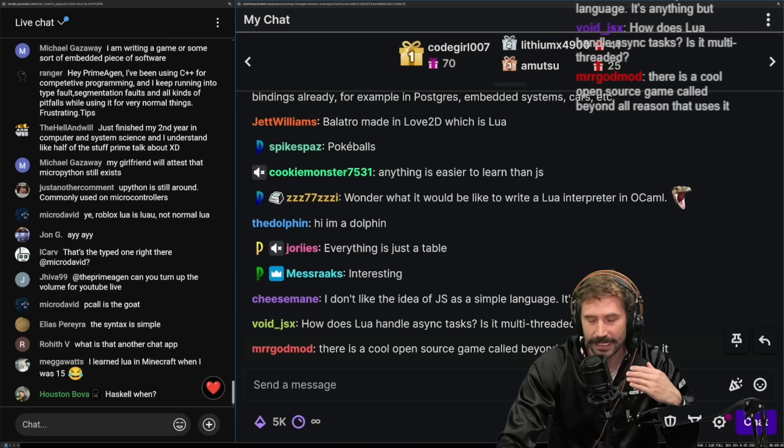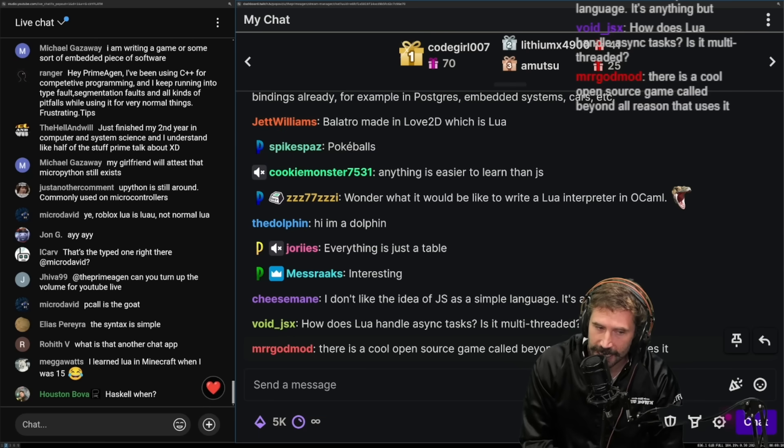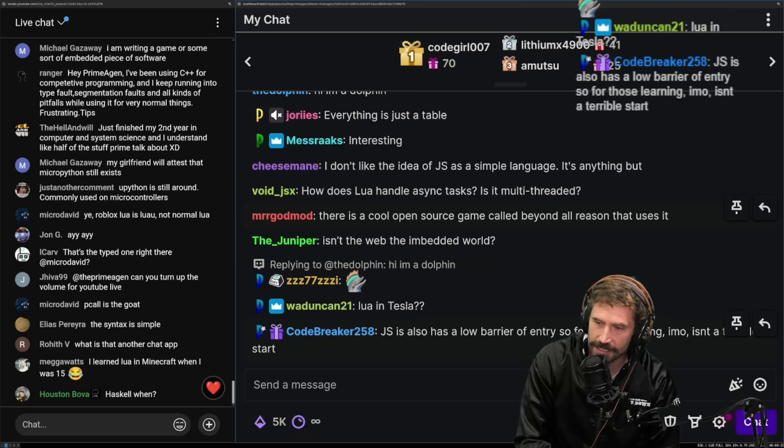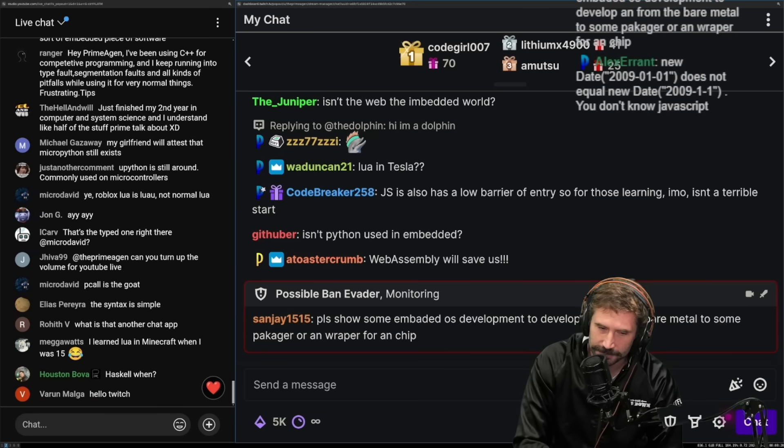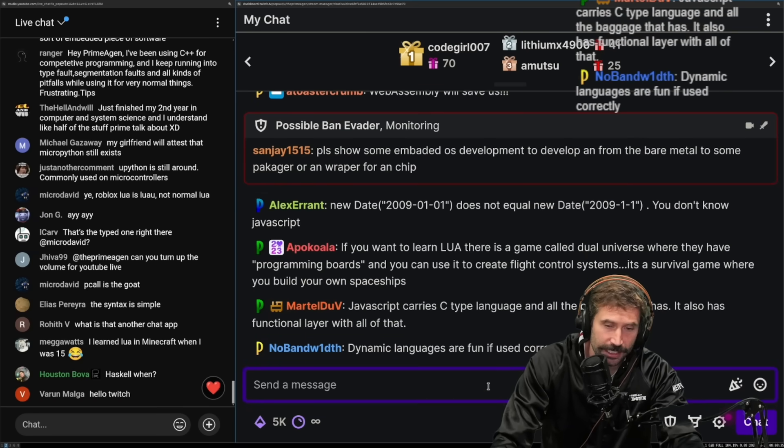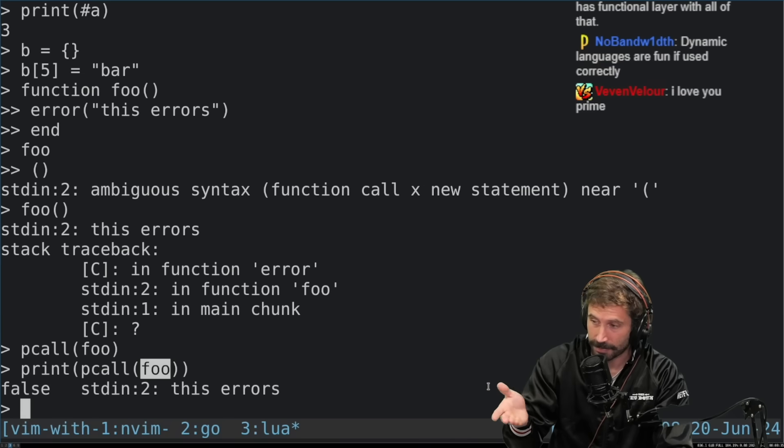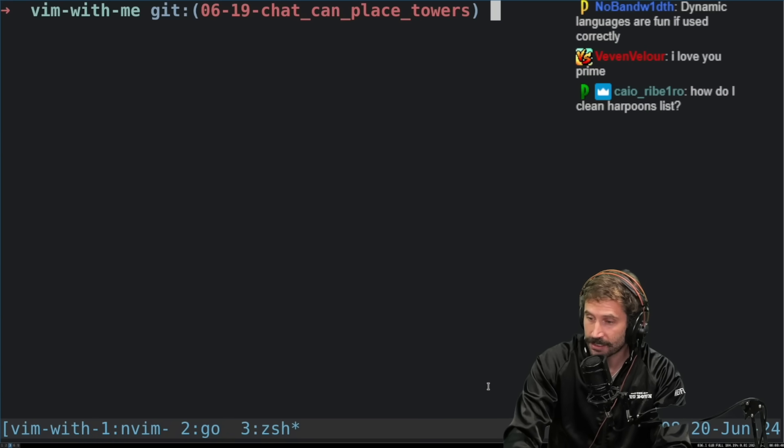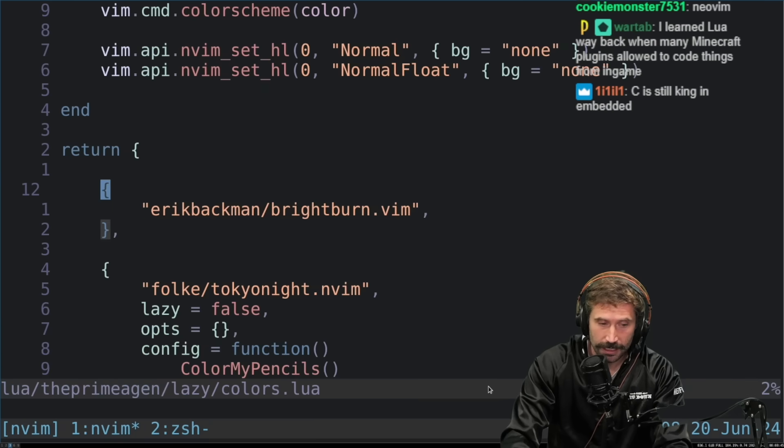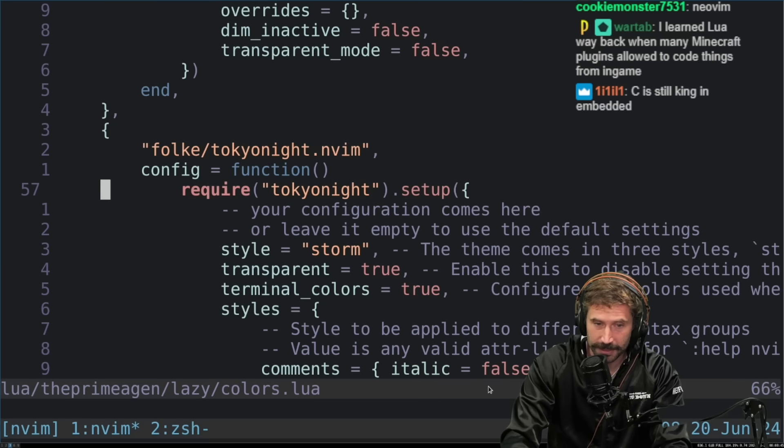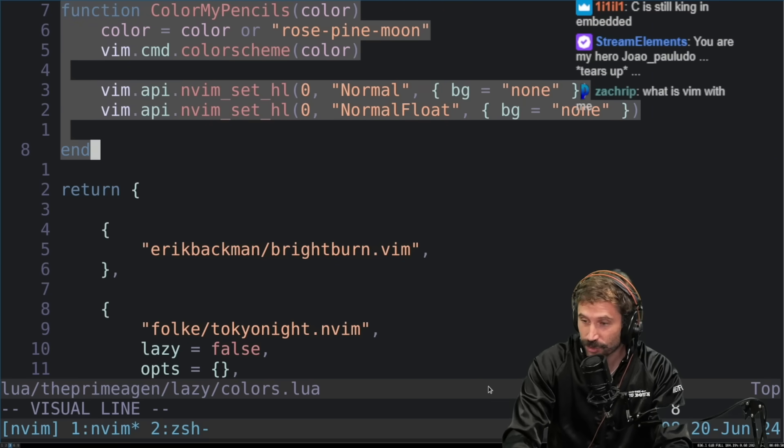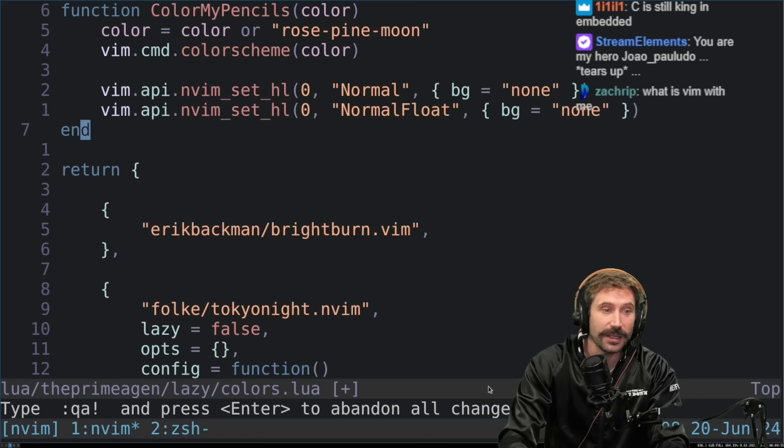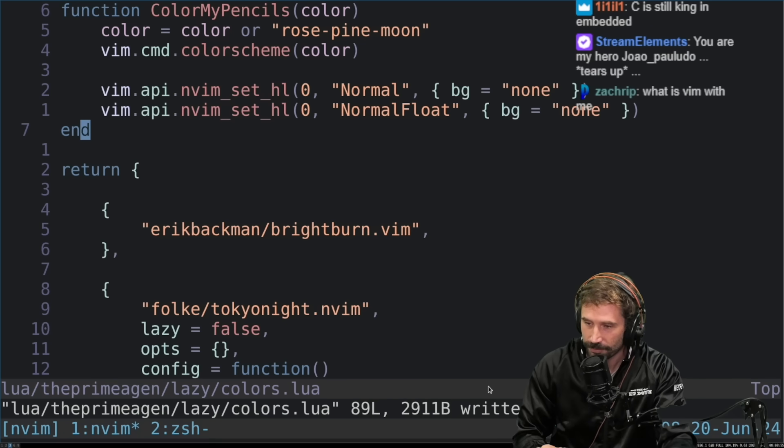You know, isn't the web the embedded world? It is, but it's a different type of embedded world. I don't know. I would strongly recommend taking some time to learn Lua. And you know what the best part about learning Lua is? You know what the best part is? The best part is once you learn Lua and you get done with Lua, you can go in here and you can configure your NeoVim experience with Lua. You know why? Because Lua is extremely embeddable. And it's even embedded in NeoVim. Right? It's just the right way to go.